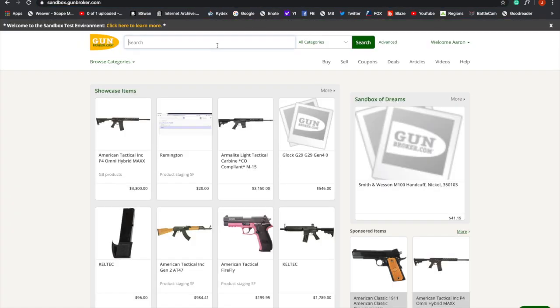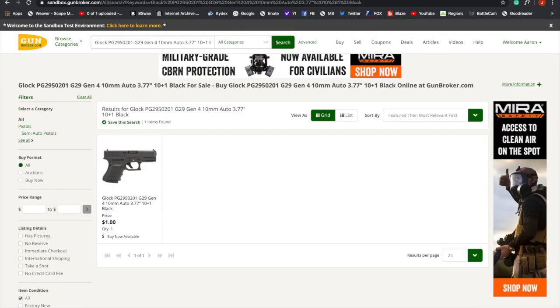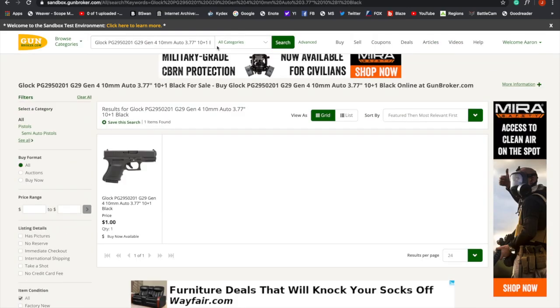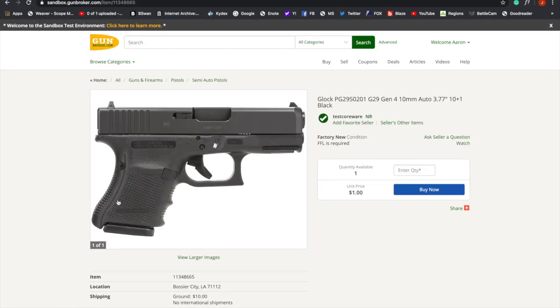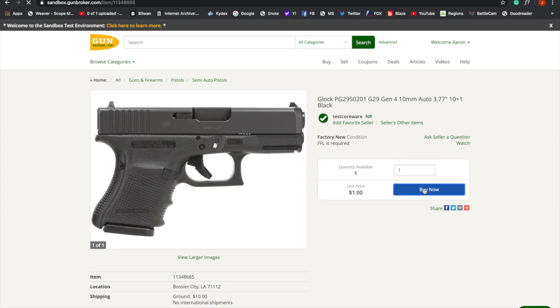Now we're going to search for this gun here on GunBroker. And there it is. There's our dollar Glock. So we're going to go through here. Pick our quantity. We only want one. I should get more.